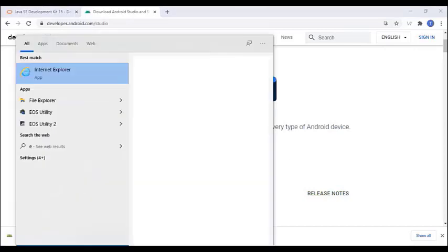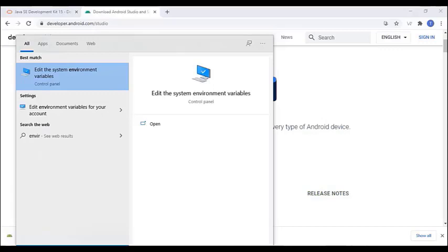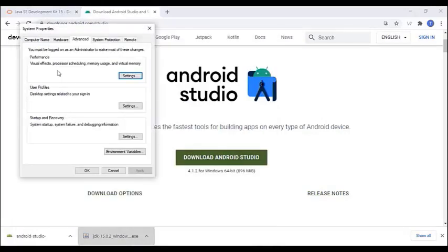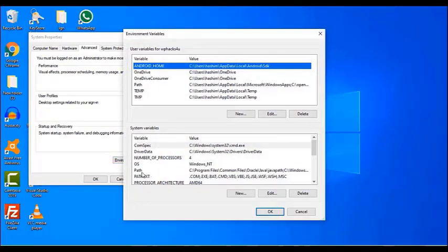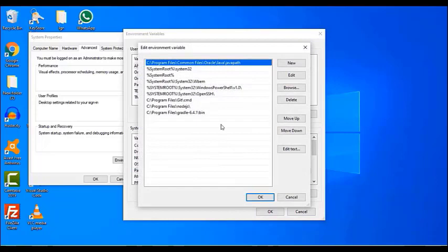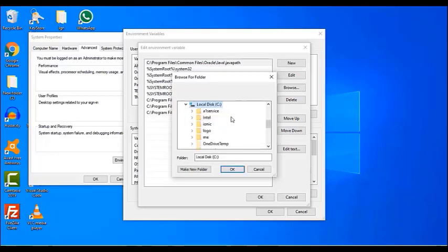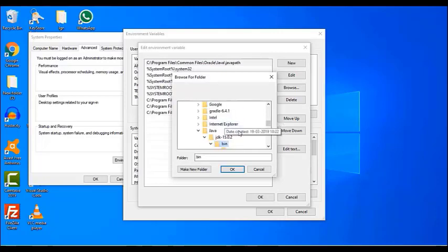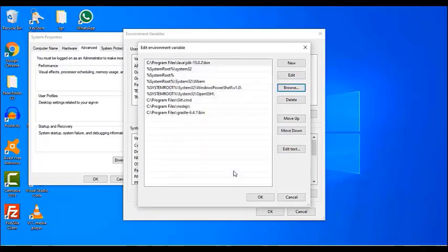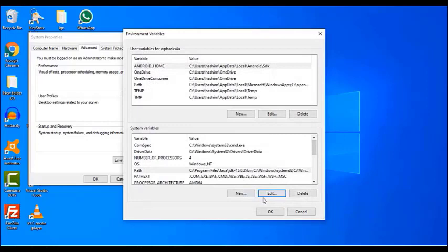Now open your Environment Variables. Edit the system environment variables and click on Environment Variables. Under system variables, select Path and click Edit. Here you can add the newly installed Java JDK path. Open the C drive, go to Program Files, open the Java folder, and select the bin (binary) folder. Click OK — now Java is added to your system variables. Click OK and OK to confirm.